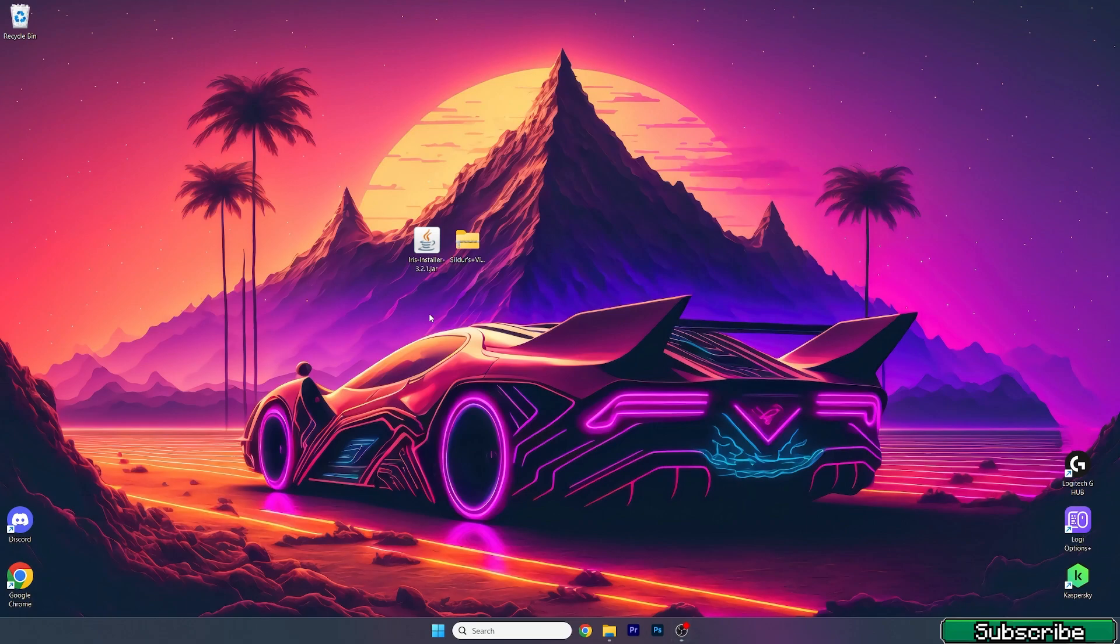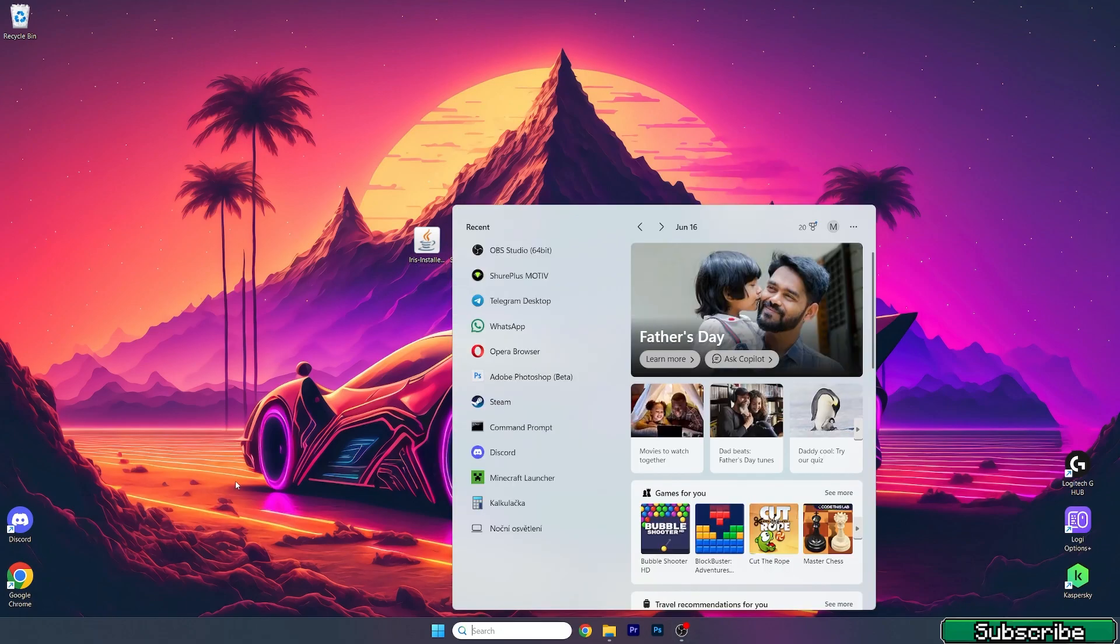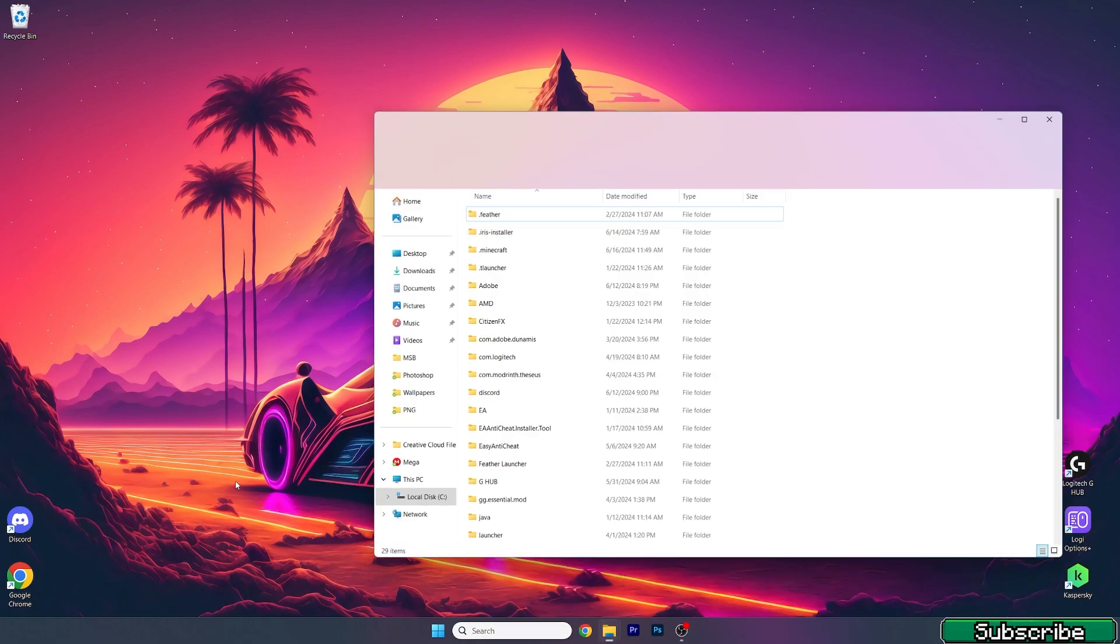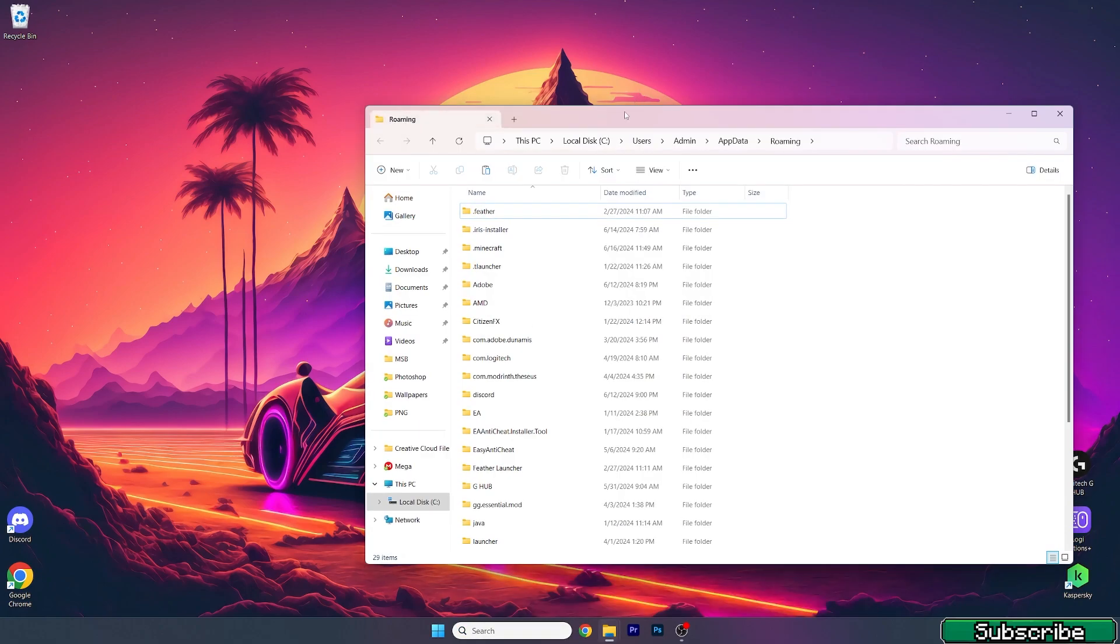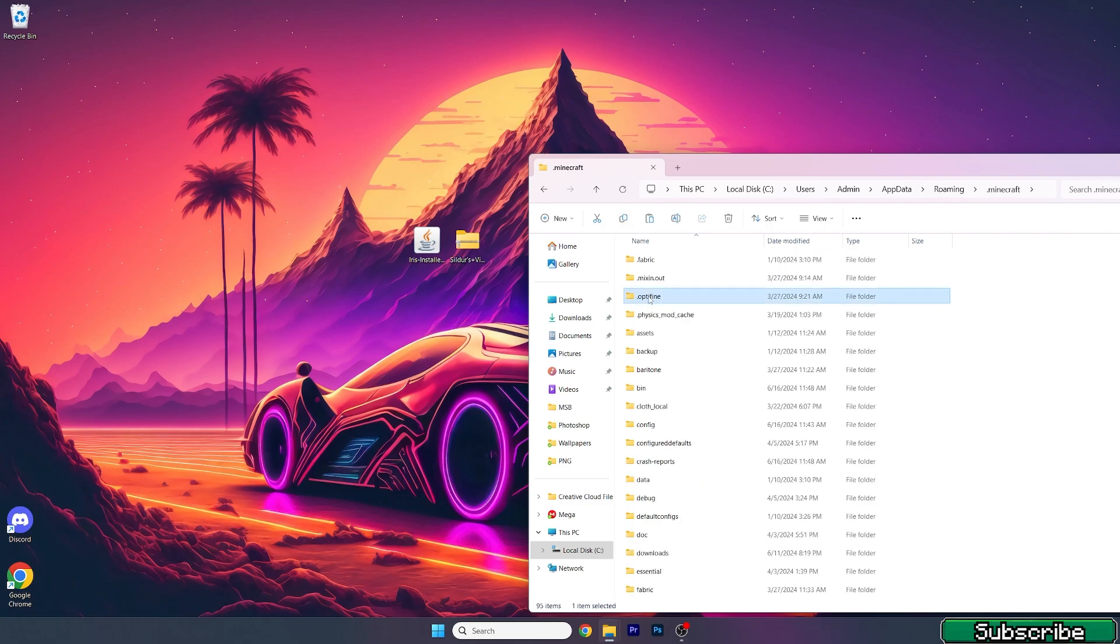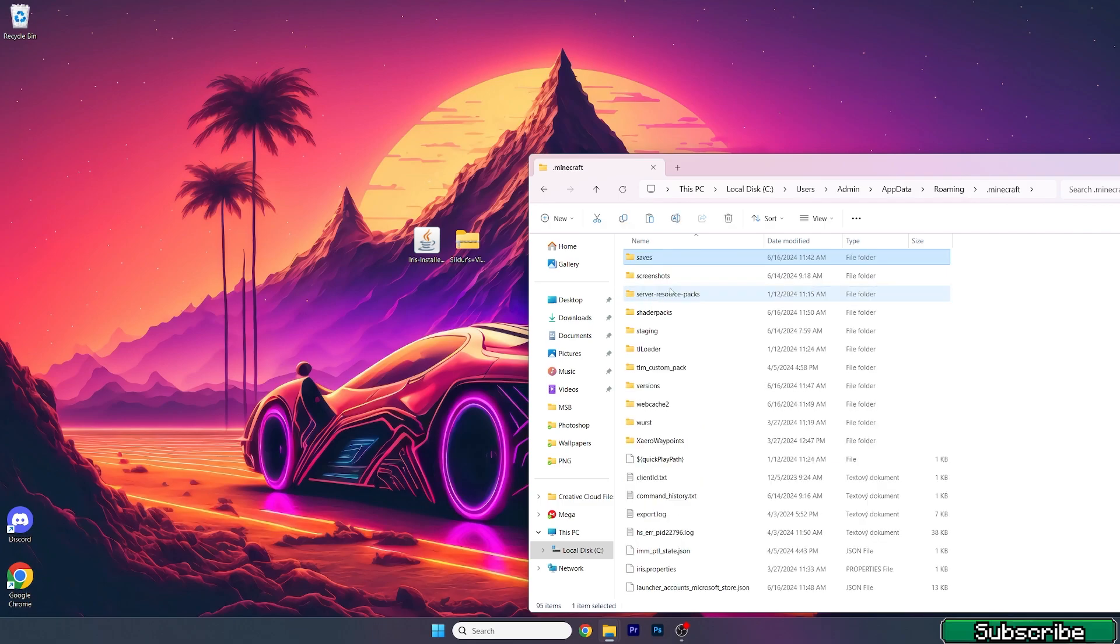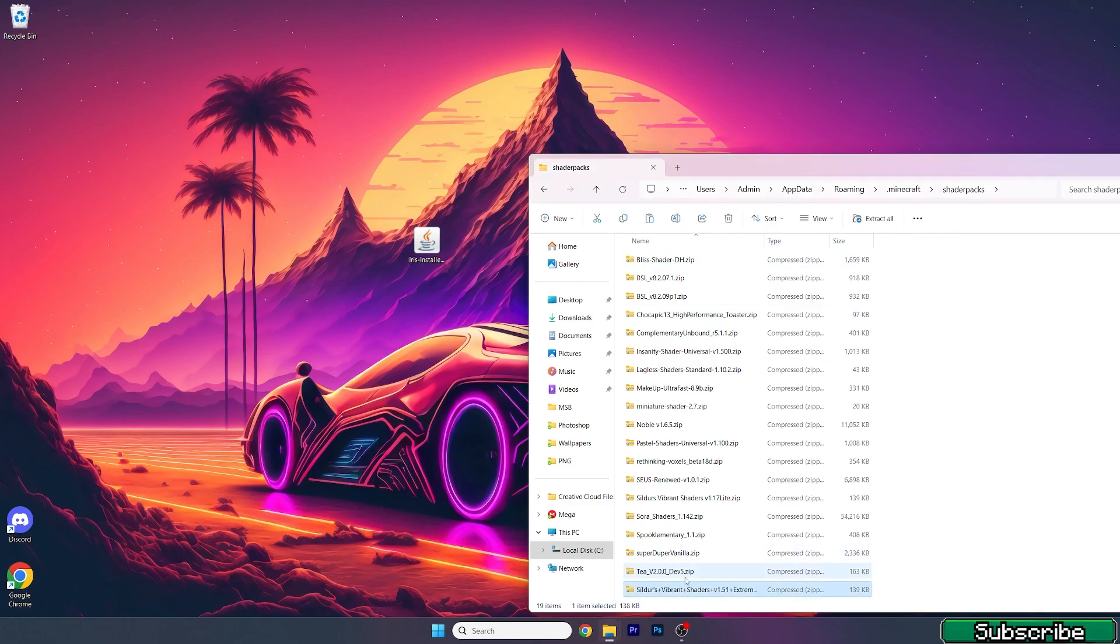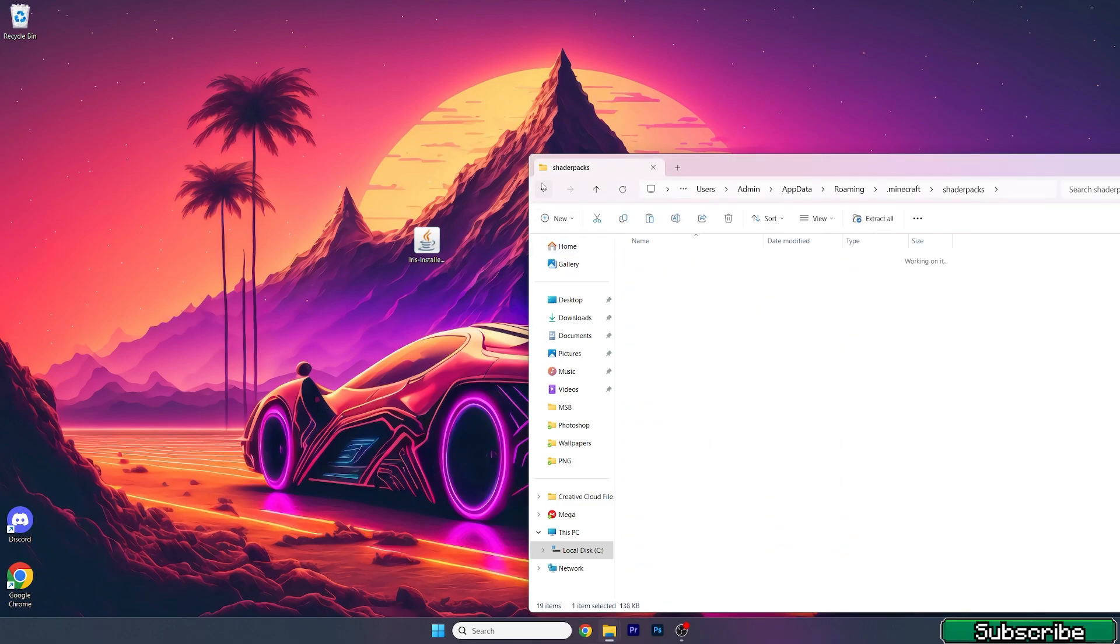Here we are with two files on our desktop. What you need to do now is go to the Windows search bar and type in %appdata%, hit enter. This will open up the roaming folder. Once we're in here, go to .minecraft, scroll down to shader packs and take the Sildos Vibran and drop it in here.